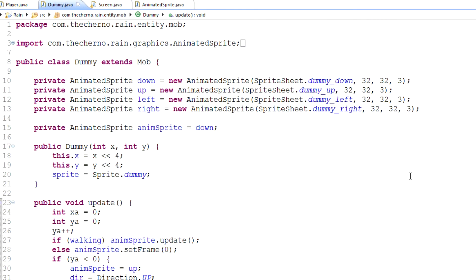Hey, what's going down? My name is the Cherno. First time I've changed my intro, probably the last time as well, but welcome to episode 92 of Game Programming. We're going to talk about some very, very basic AI.